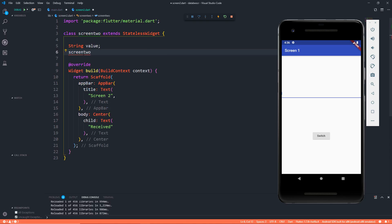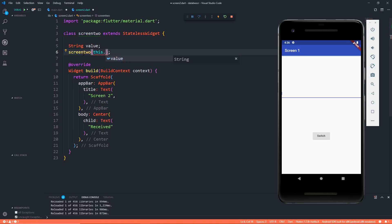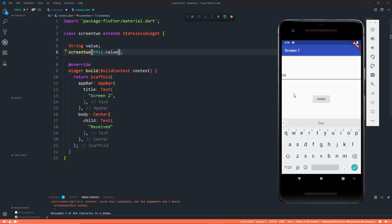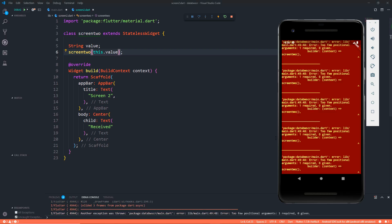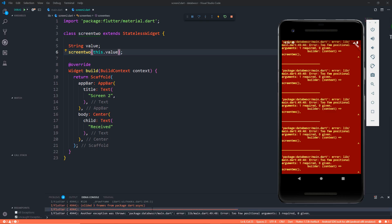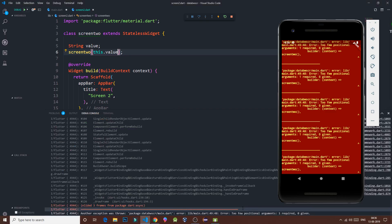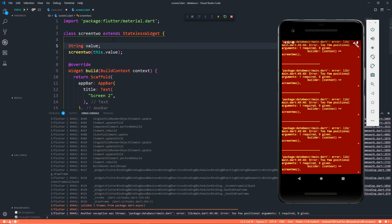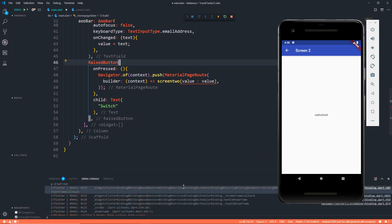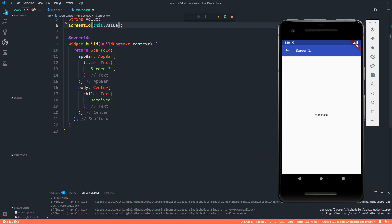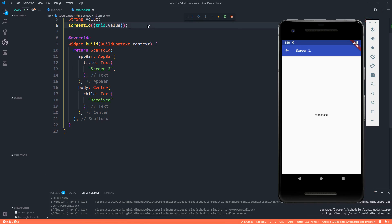This can be anything, that's completely up to you. And here when we call Screen 2, all that we need is a constructor and this constructor will say this.value. That's it, save it. Now let's see. I'm entering DC Programmer, click on switch, and see it gives us an error. Okay, let's see the error. It says two few positional arguments, one required, zero given.